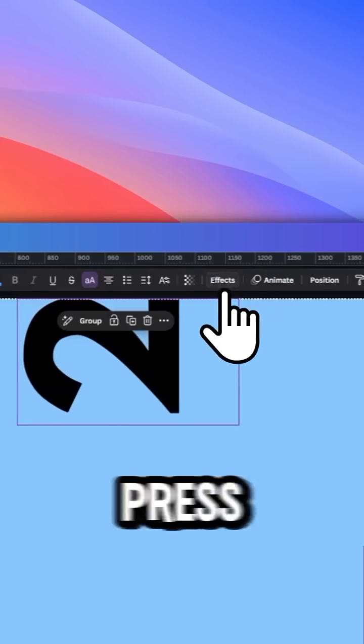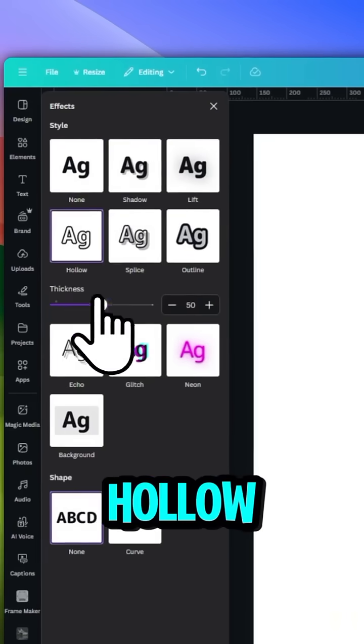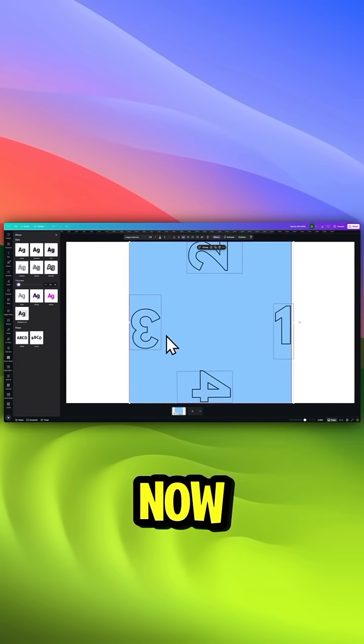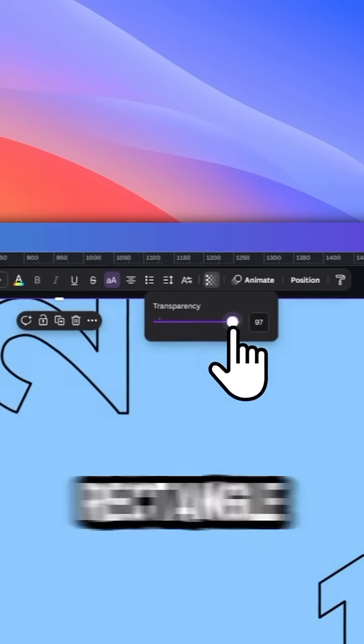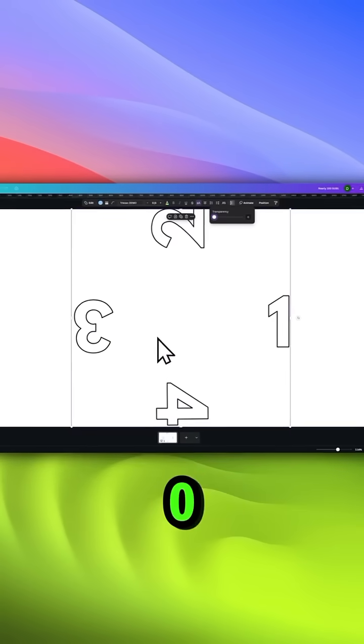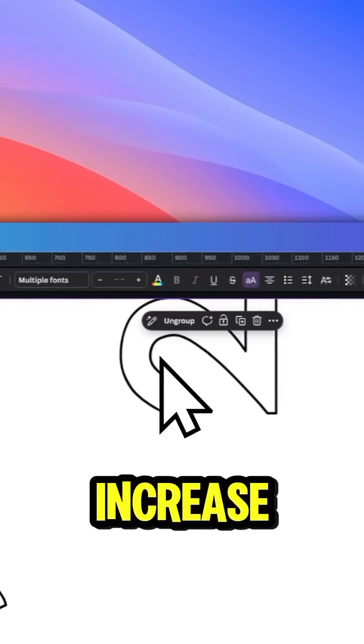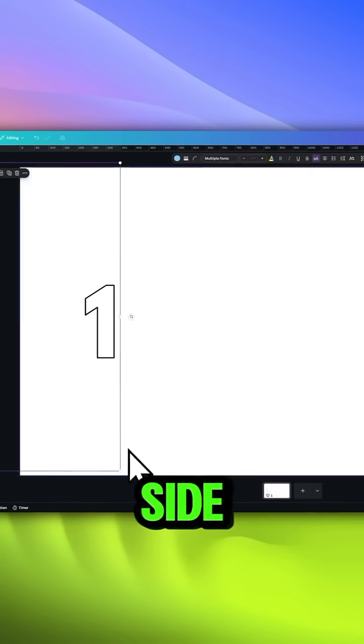Then select them, press on Effects, and then on Hollow, Thickness 10. Now, change the transparency of the rectangle to 0 and group the numbers. Increase the size and place it to the left side.